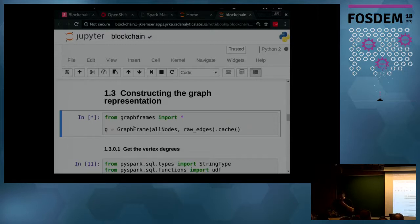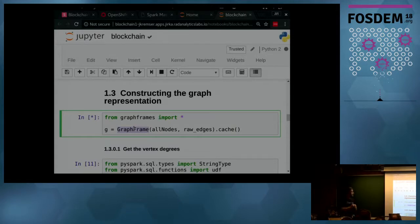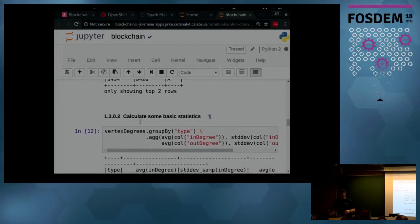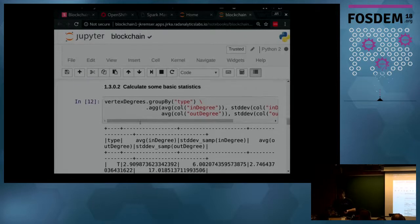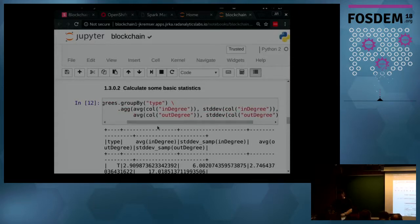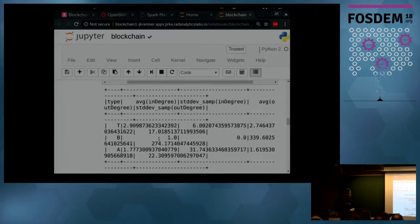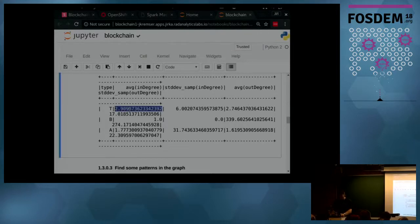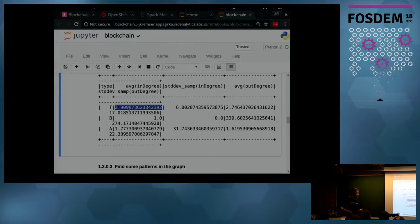Here I'm creating the graph representation in GraphFrames — actually, it's GraphFrames which under the covers uses DataFrames, not RDDs as the GraphX framework does. Here I'm calculating in-degrees and out-degrees and creating basic statistics like standard deviation and average for each type of node. For instance, for type 't' — a transaction — the average in-degree is around three, meaning each transaction has on average three incoming edges.